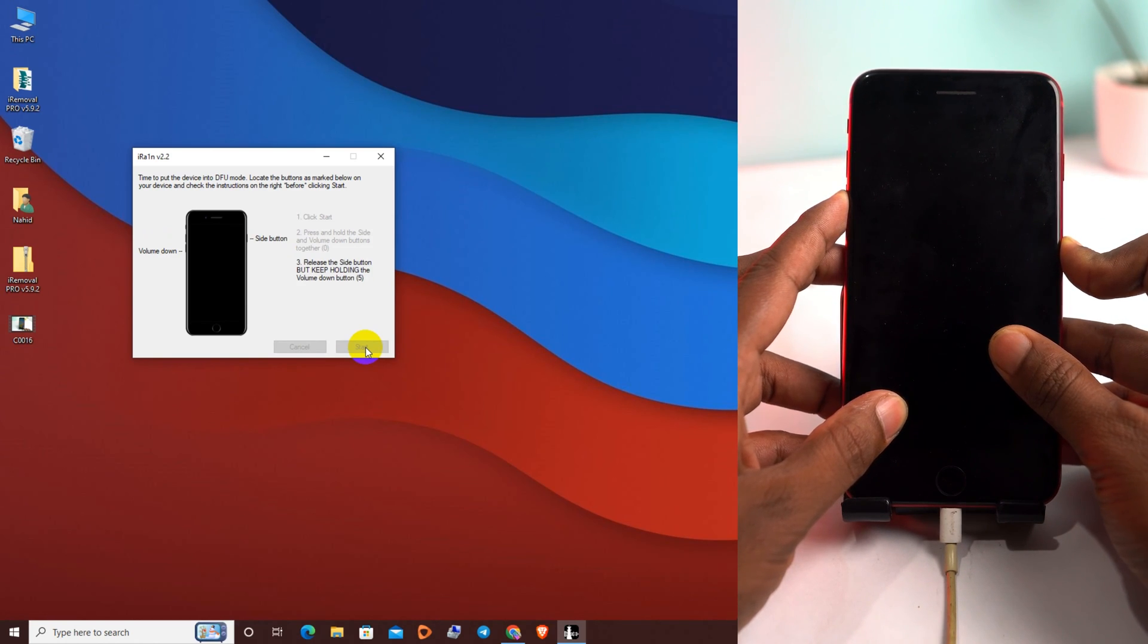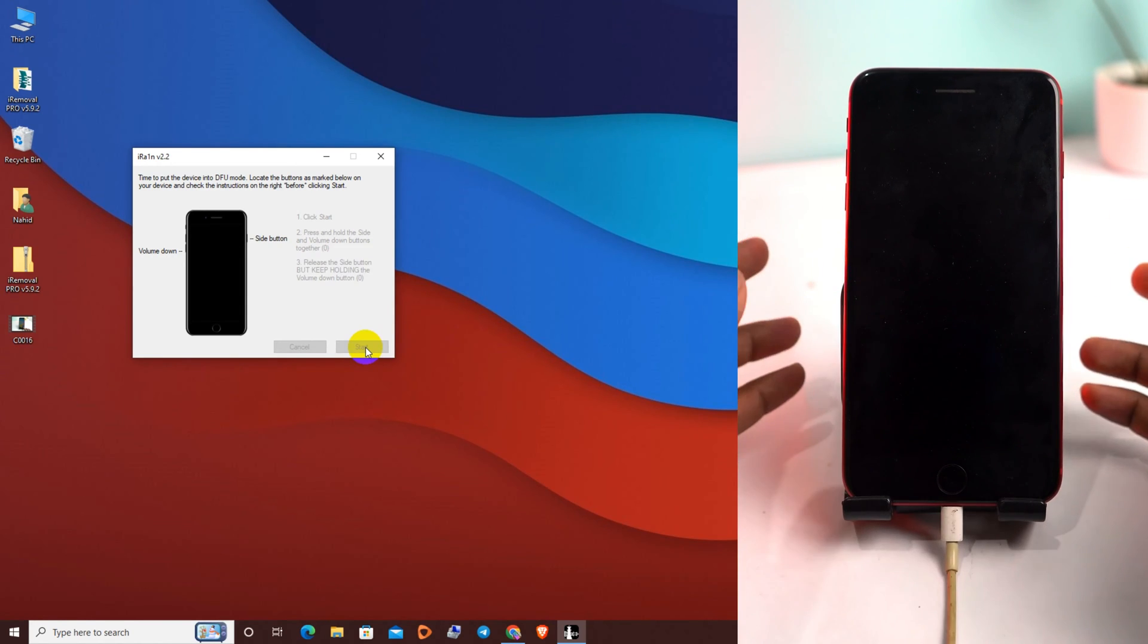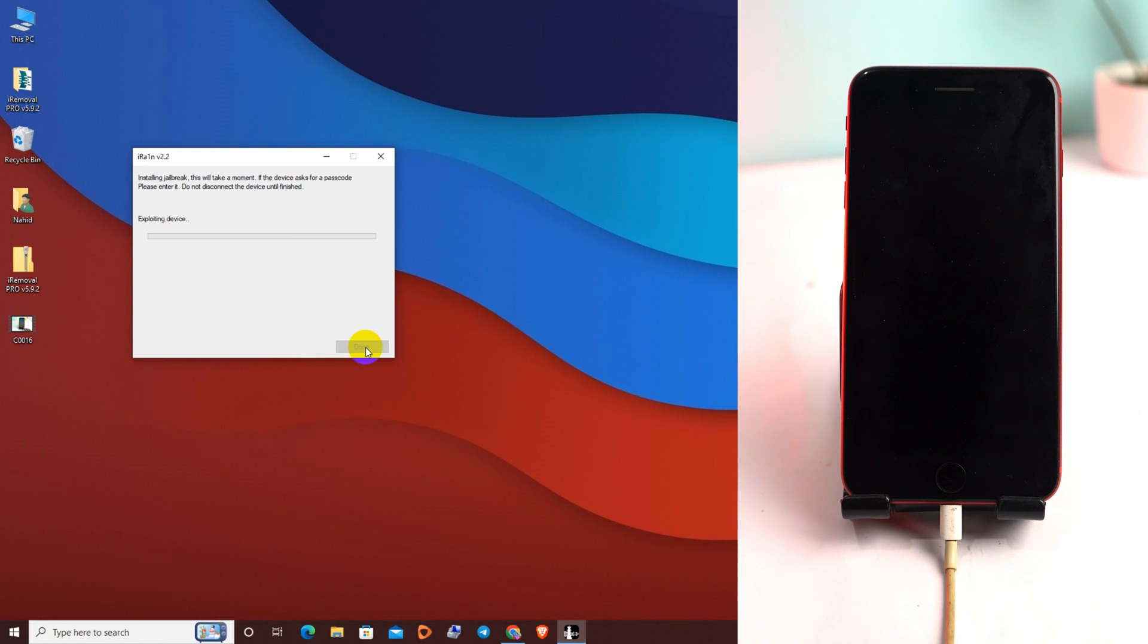Our phone has gone to DFU mode and now this tool will be exploiting the device right now. It will check, and when it's done, you will see a pop-up showing whether your device is supported or not.